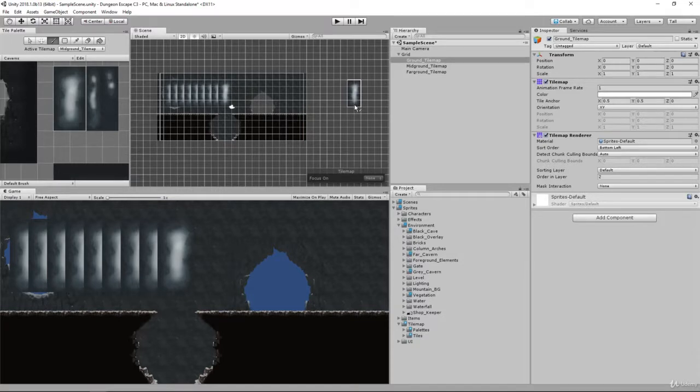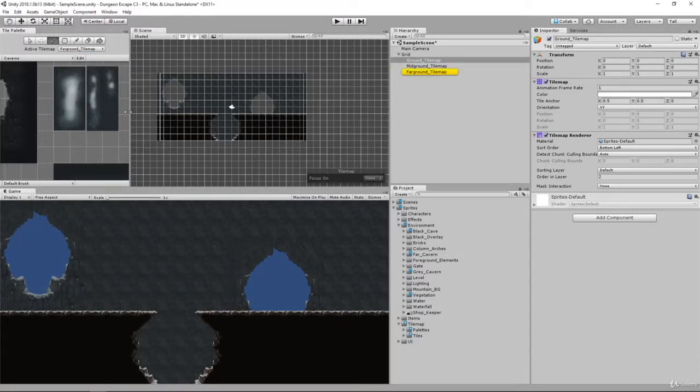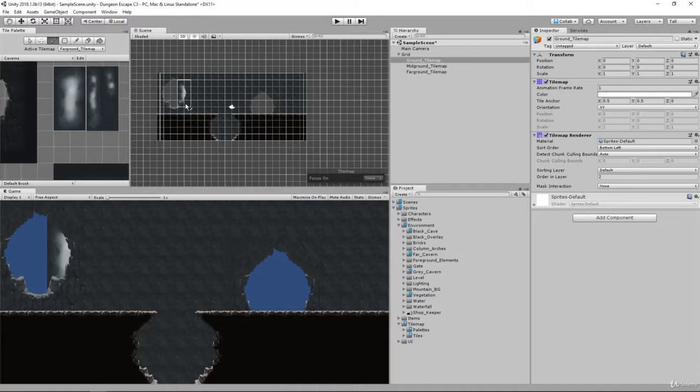The layer we should be on is not the mid ground layer but the far ground layer. So Control-Z to undo that, change your active tile map to the far ground layer, and now you can see it paints behind, which is exactly what we want.